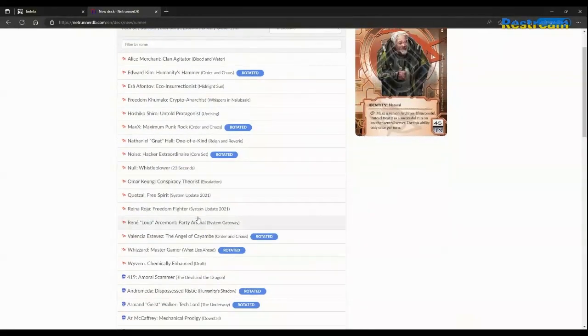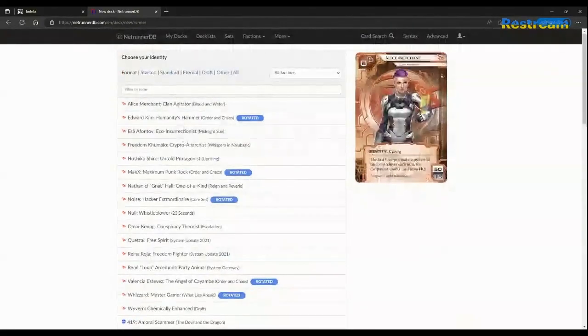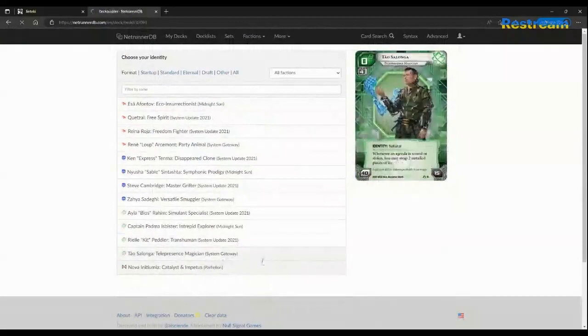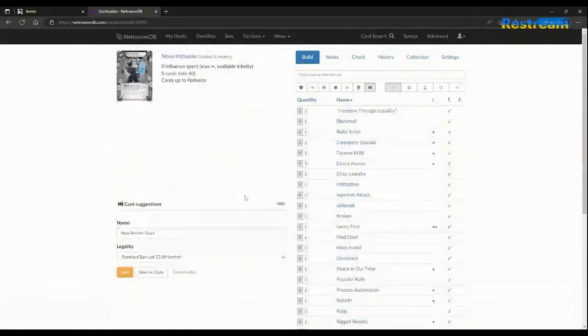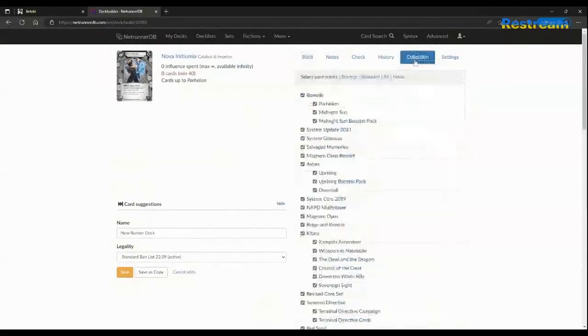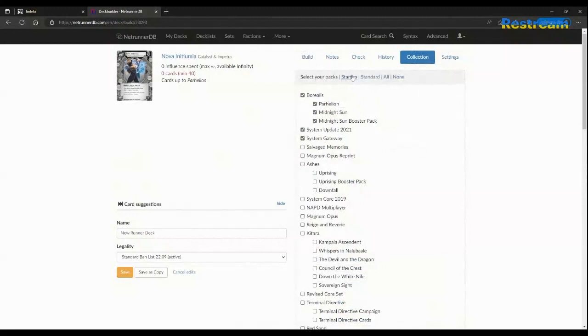I think I may have just convinced myself. Guys, we're going for a Nova deck. I don't know what the core concept is and I can't wait to figure it out as I go. Feel free to chime in as we start this up. Nothing is set in stone yet.